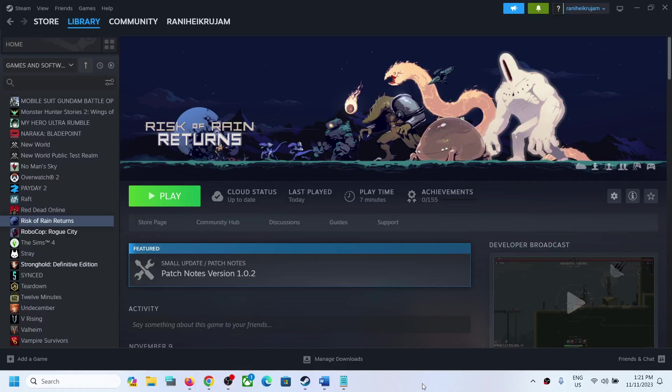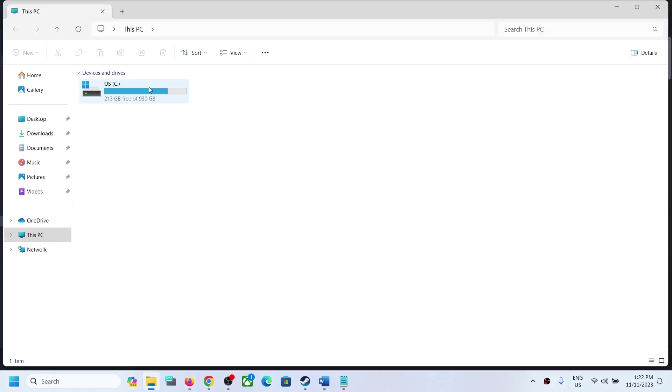Hello guys, welcome to my channel. Today in this video I'm going to show you where to find the save game files for the Risk of Rain Returns game on your Windows computer. For this, open File Explorer, go to This PC, and open the C drive.